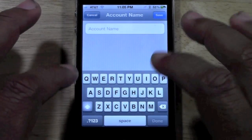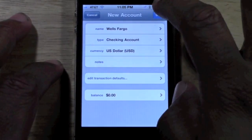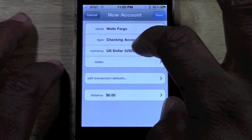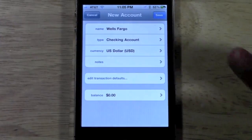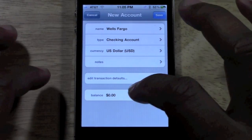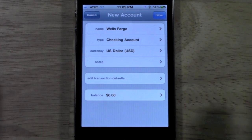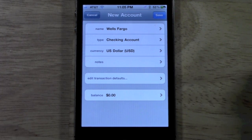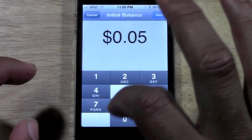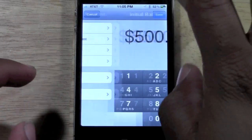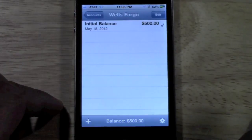I'm going to name this account Wells Fargo. You can put the currency type, so if you're in a different country that's okay — you can put whatever currency type you use and it'll convert for you. It would also be a great app if you were in a foreign country and needed to keep track of your money with a different currency. It'll ask you for the initial balance of the account — let's say $500. And there's the account, so I'm going to tap on Wells Fargo.